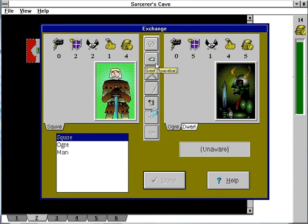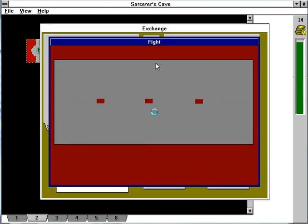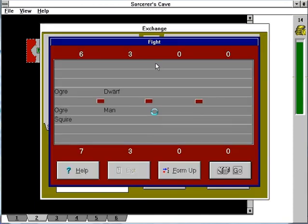We've got another ogre and a dwarf here. They decided they wanted to fight us. So here's the combat screen. It's not at all useful.